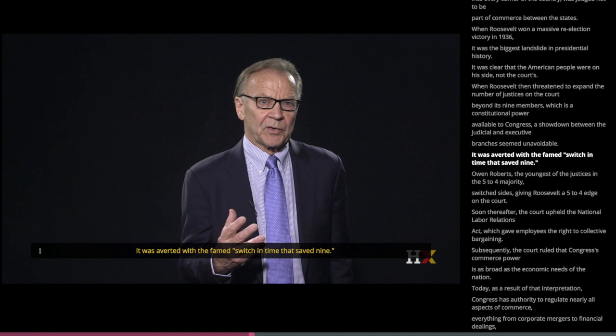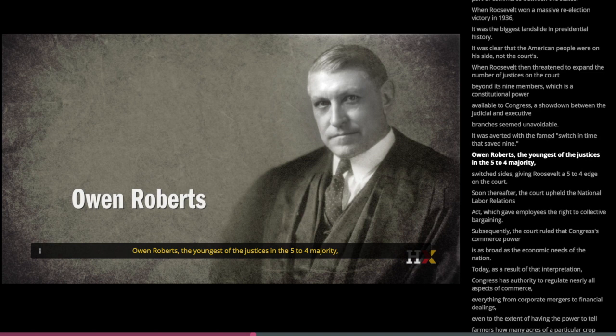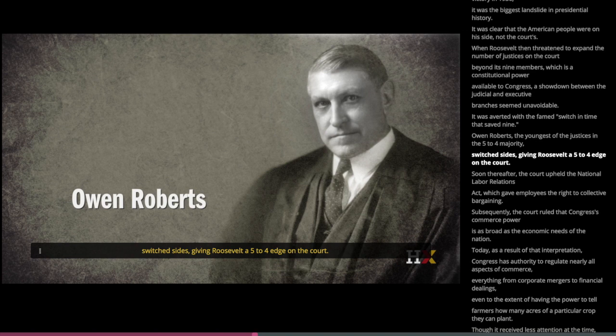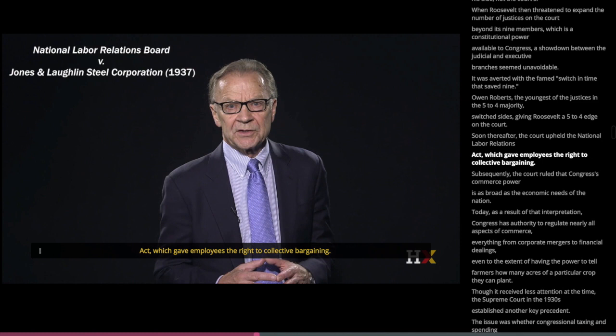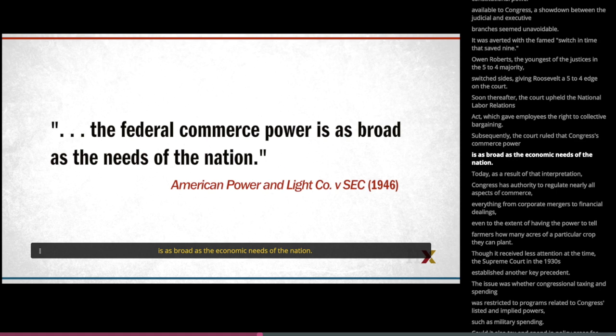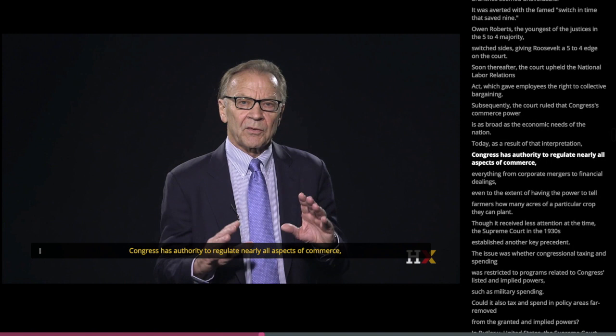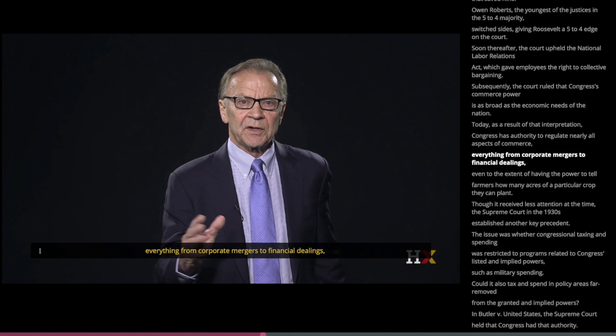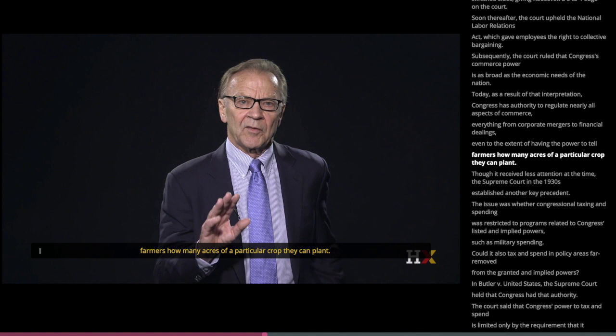It was averted with the famed 'switch in time that saved nine.' Owen Roberts, the youngest of the justices in the five-to-four majority, switched sides, giving Roosevelt a five-to-four edge on the court. Soon thereafter, the court upheld the National Labor Relations Act, which gave employees the right to collective bargaining. Subsequently, the court ruled that Congress's commerce power is as broad as the economic needs of the nation. Today, as a result of that interpretation, Congress has authority to regulate nearly all aspects of commerce — from corporate mergers to financial dealings, even to the extent of telling farmers how many acres of a particular crop they can plant.